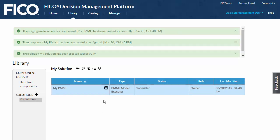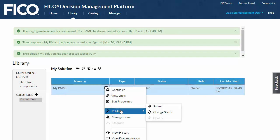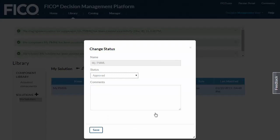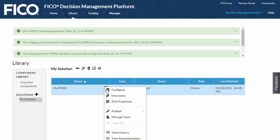Notice that the status is now submitted and the change status command is now active. I can approve the component. And once the component is approved, the deploy command is activated.